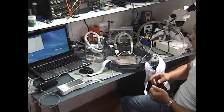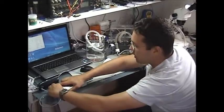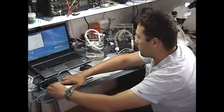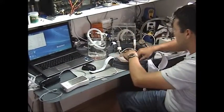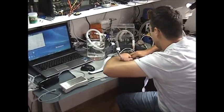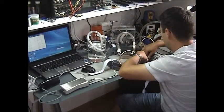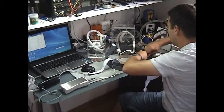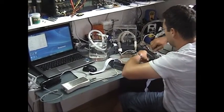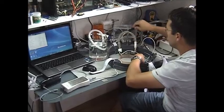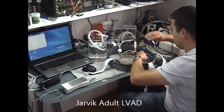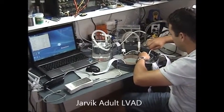I will change the pad. For that I will disconnect the external battery and the internal battery. We will connect another VAD. This is Jarvik Adult VAD.